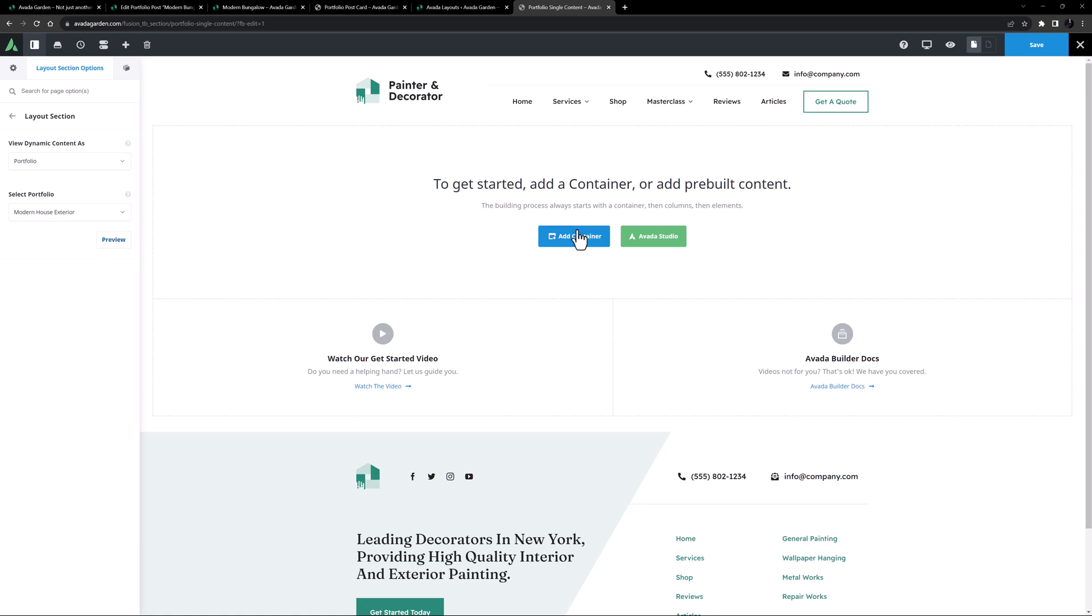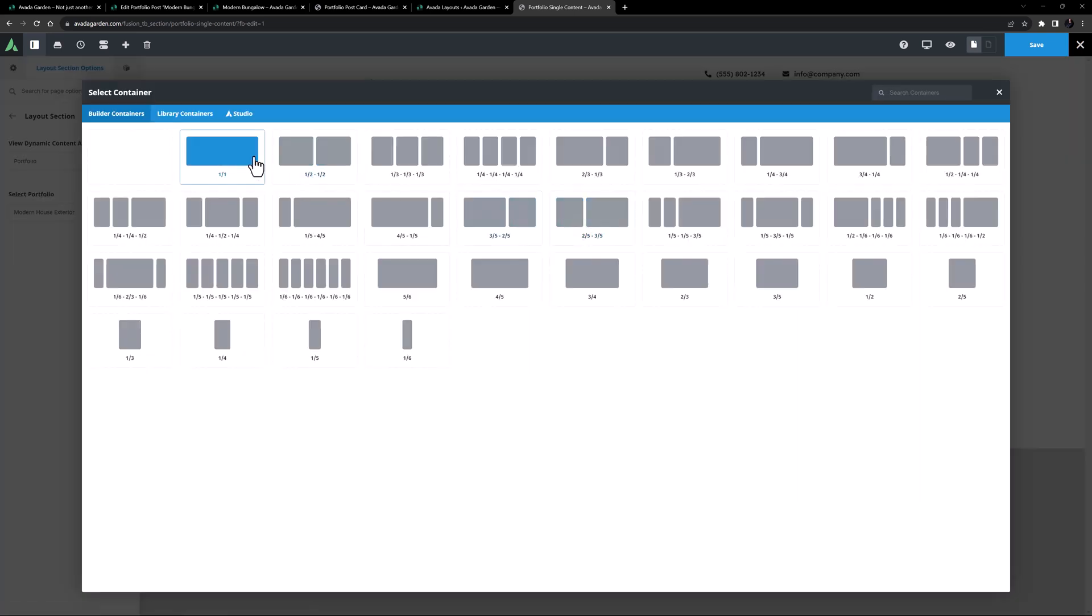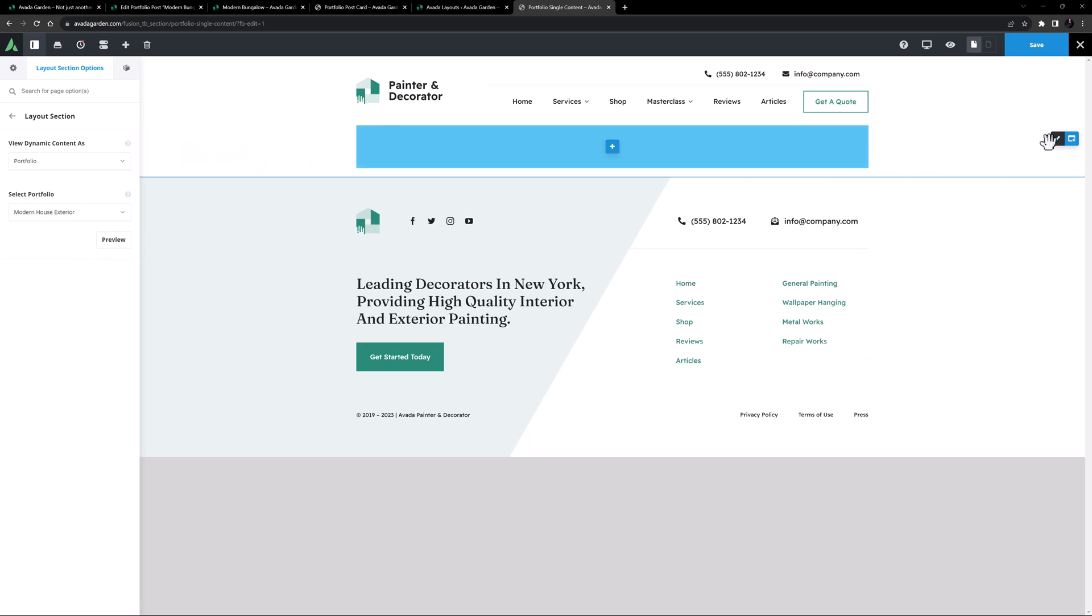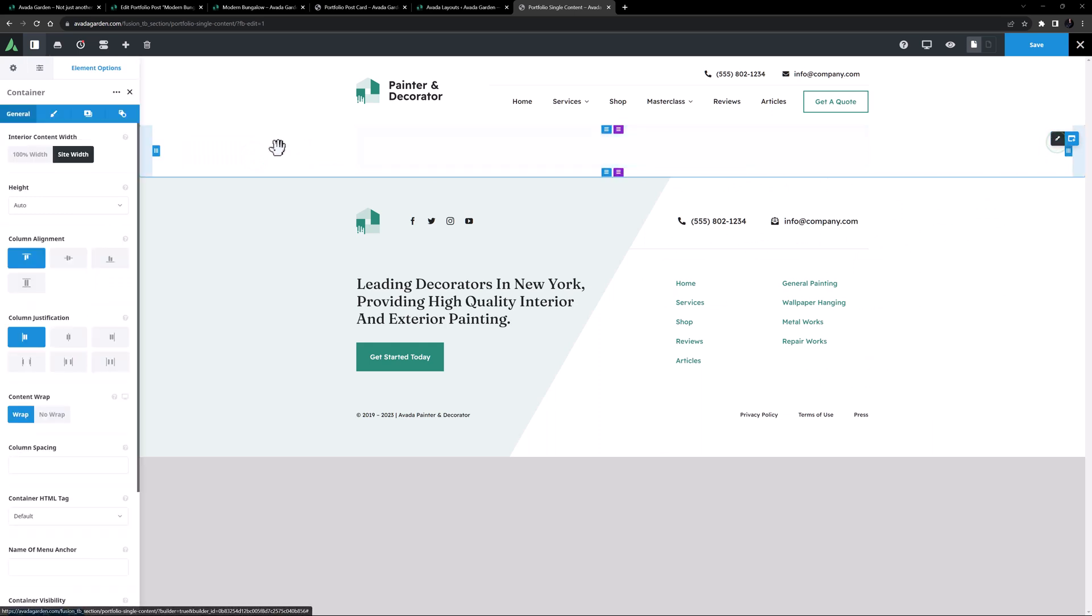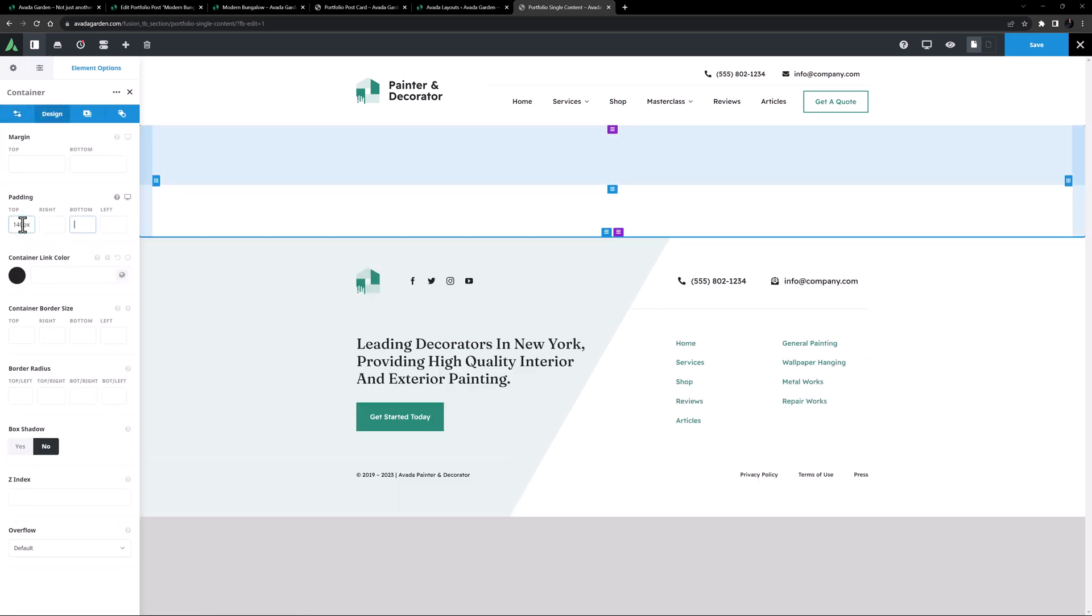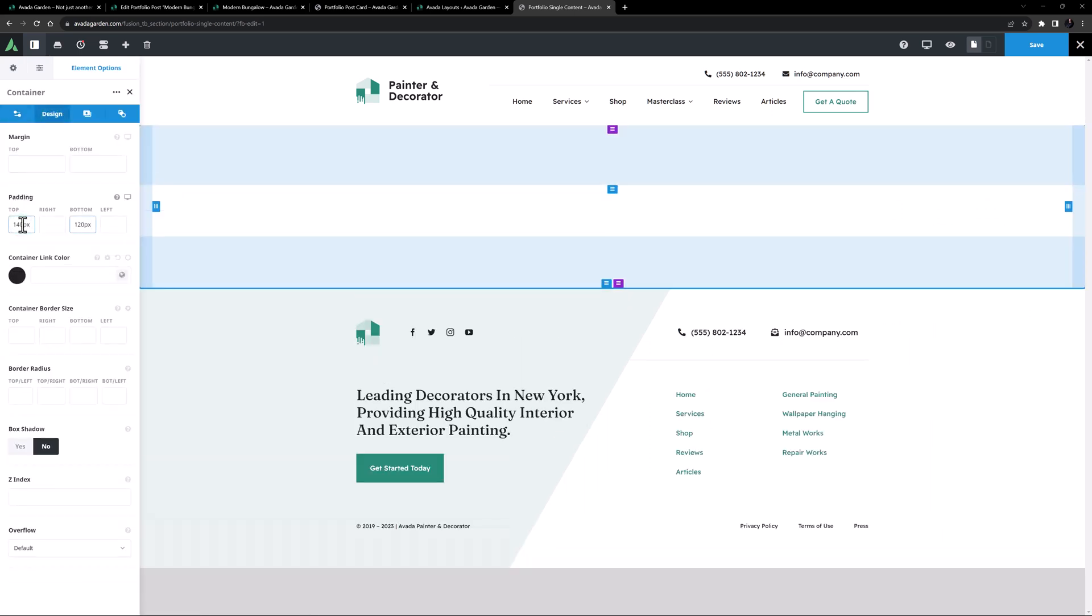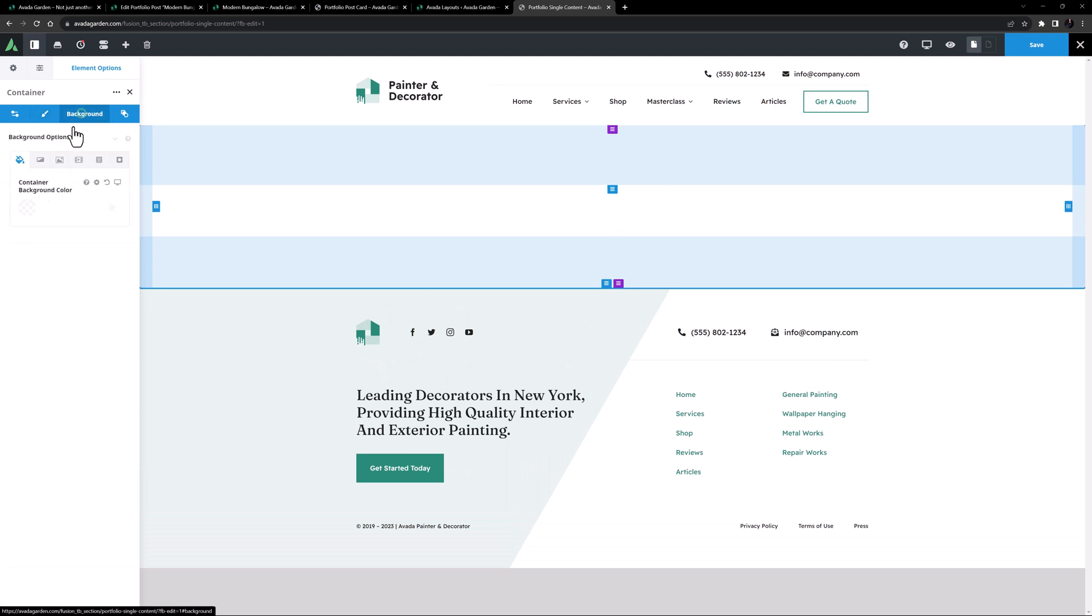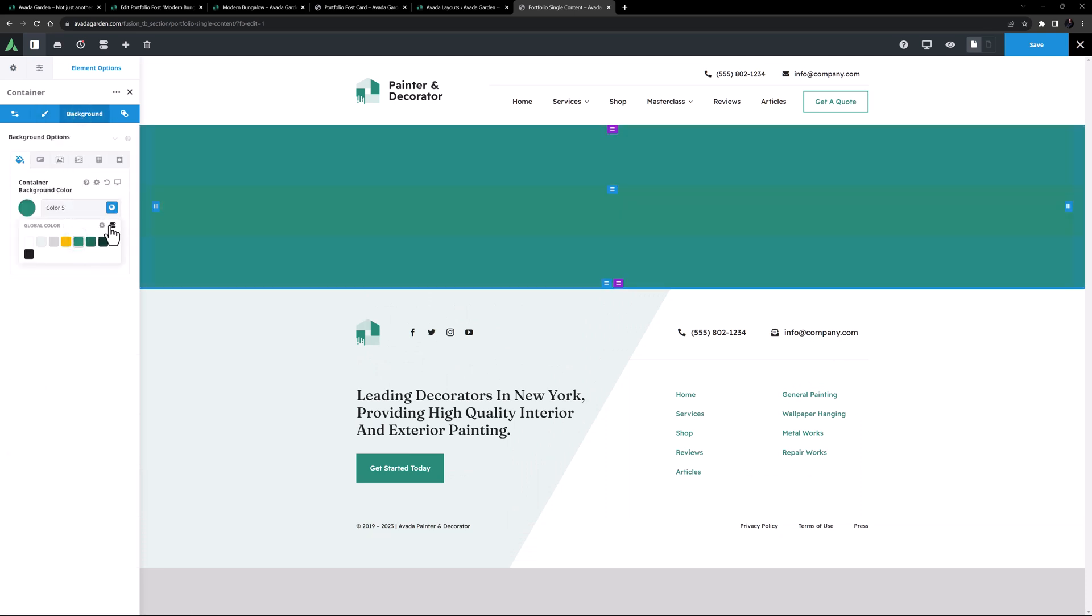I'll start with a 1-1 container, and I'll edit that, and set 140 pixels top padding, and 120 pixels bottom padding. And on the Background tab, I'll set Color 5, and tone the color down by adding minus 25 in the alpha channel.